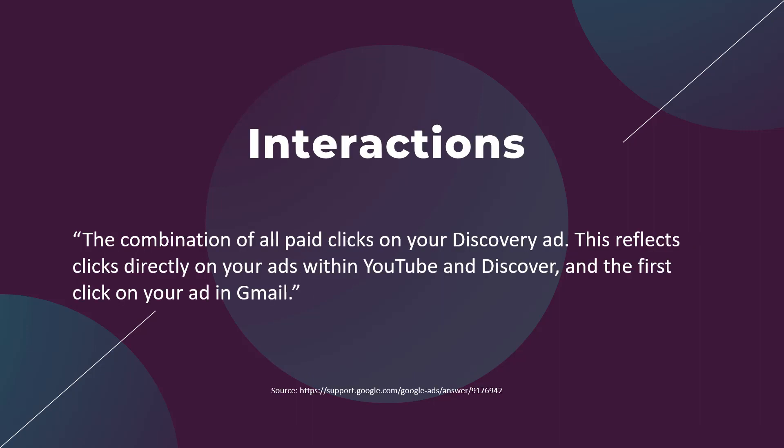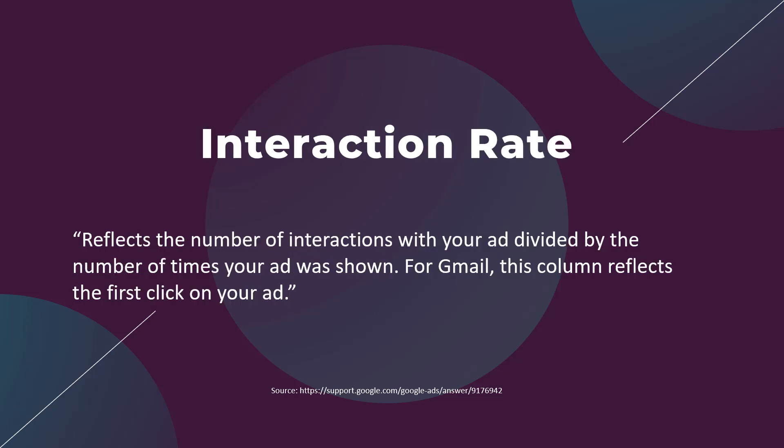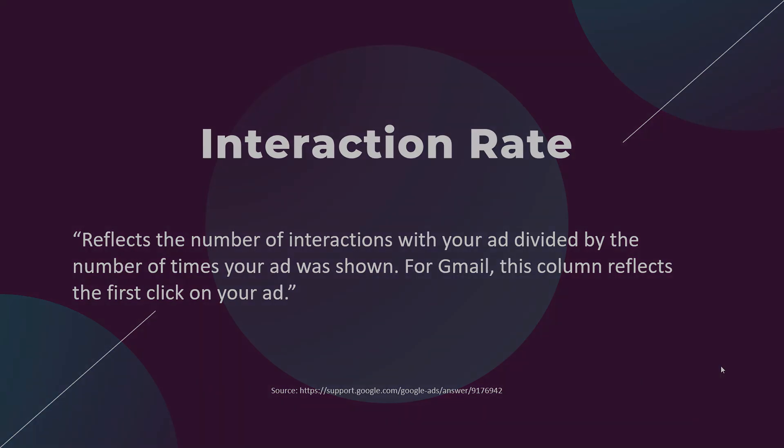Interactions is the combination of all paid clicks on your discovery ad, so this doesn't include any engagement type of action, just the ones that you're paying for. For interaction rate, we're taking those interactions, your paid clicks, and dividing it by the number of times your ad was shown.